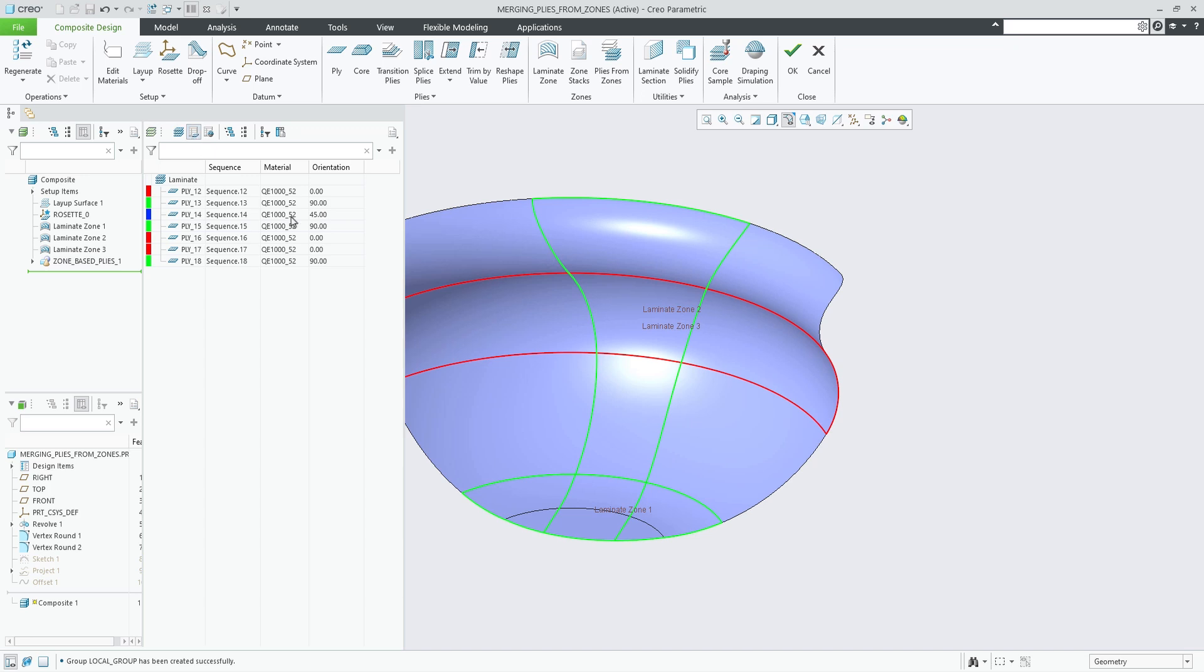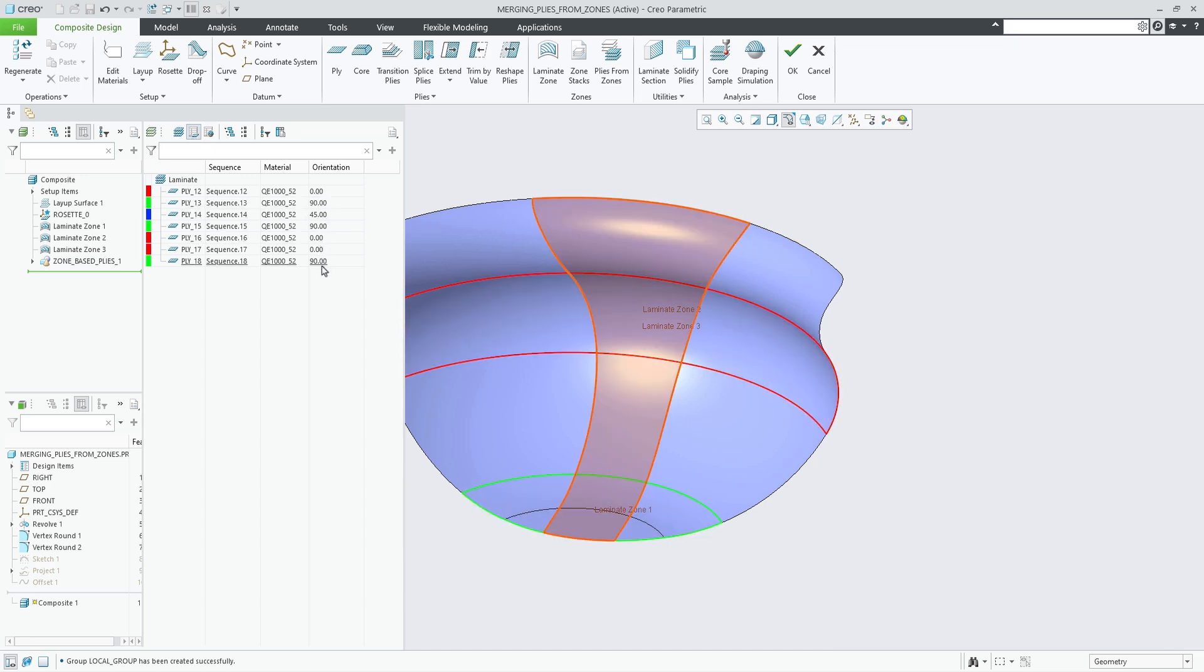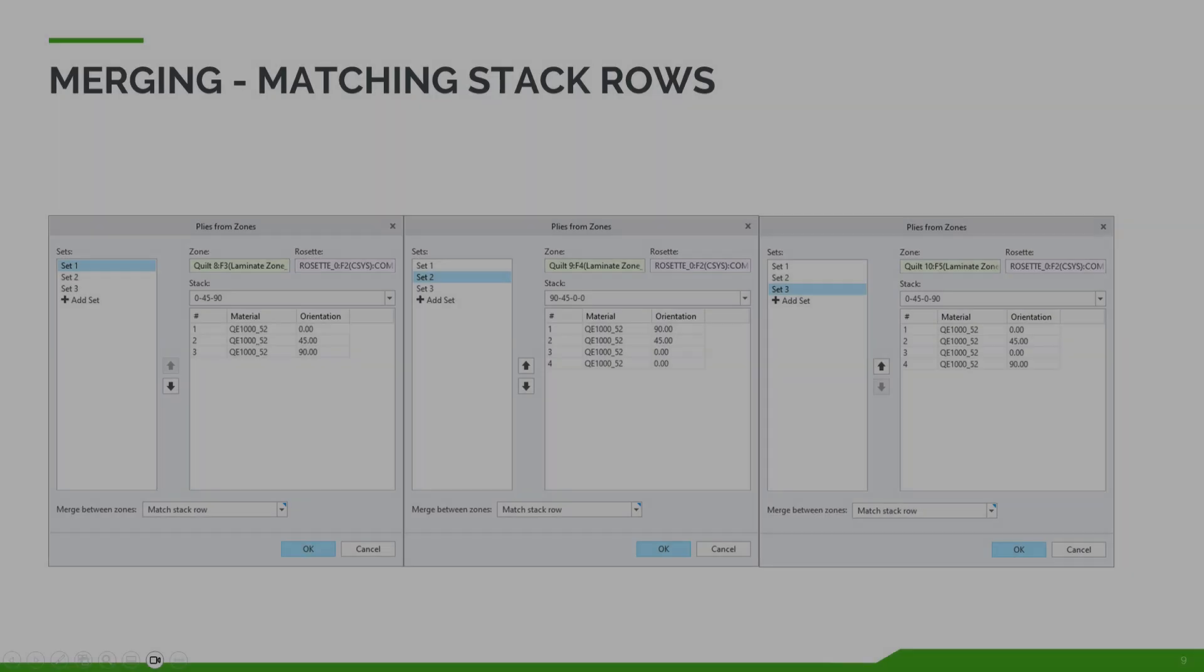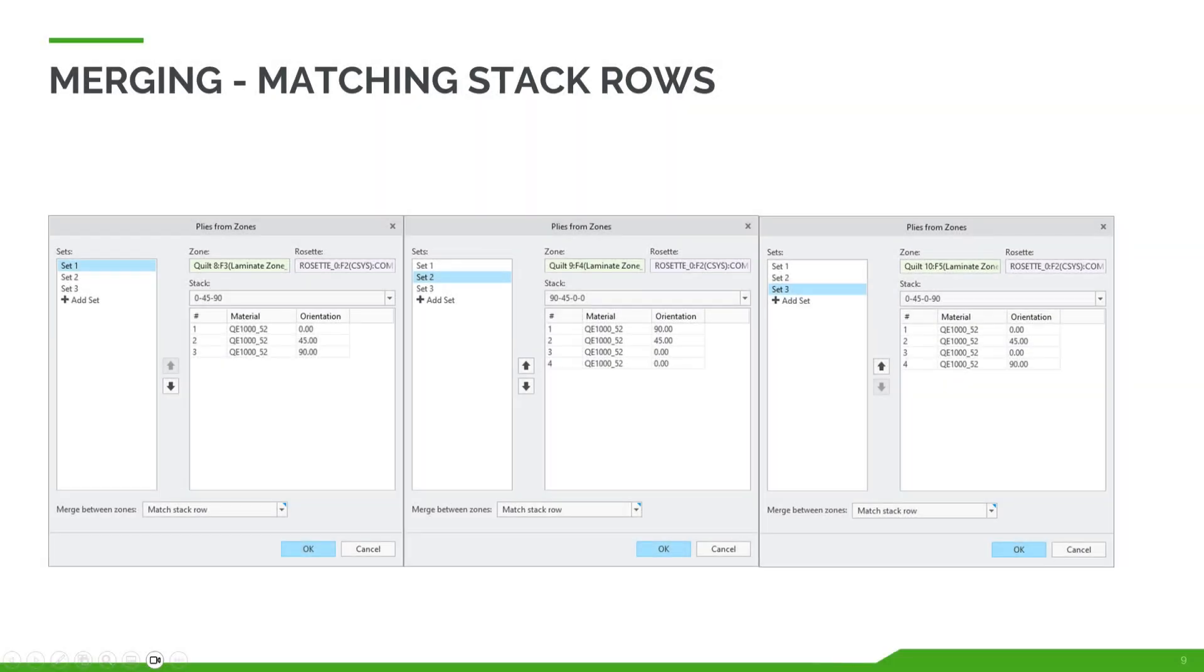In this example, that results in three merged and four unmerged plies as some of the rows didn't match. This can be visualized comparing the stacks side by side and highlighting the merged plies.